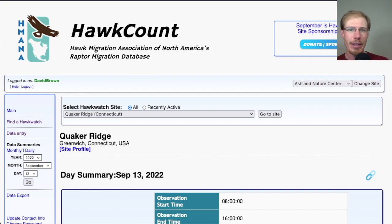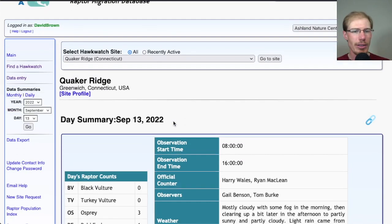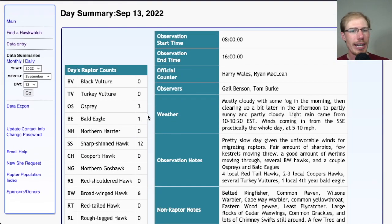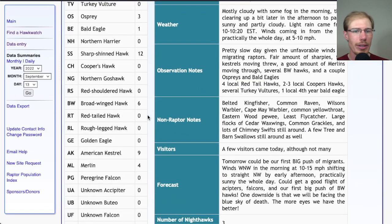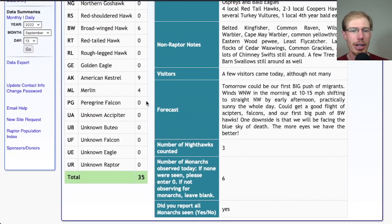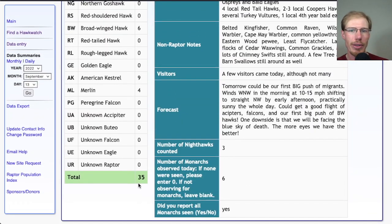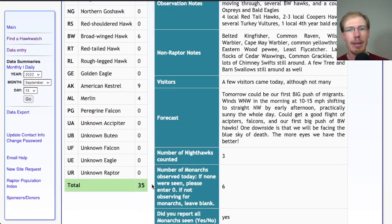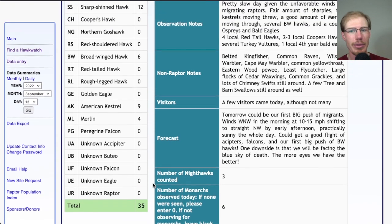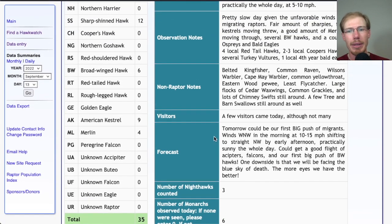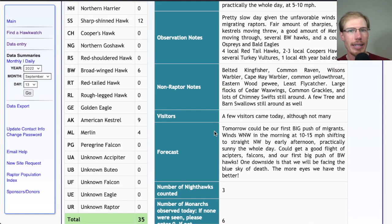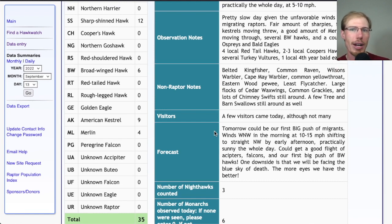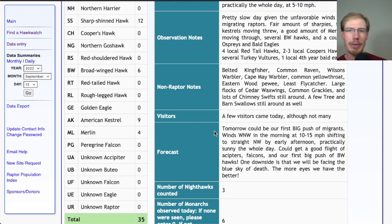Let's take a look at Quaker Ridge, Connecticut. They had only six broad-wings today, total of 35 migrant raptors for the day. But their forecast seems favorable - for Wednesday they're looking for pretty good conditions and hoping to have their first push of broad-winged hawks for the season.